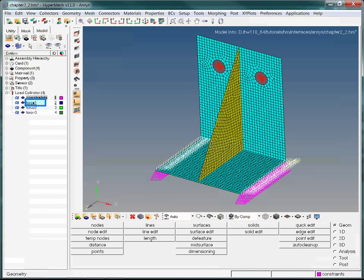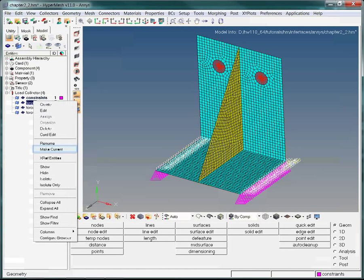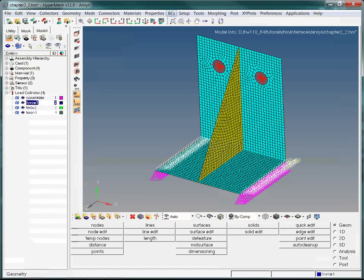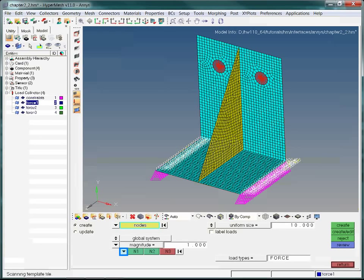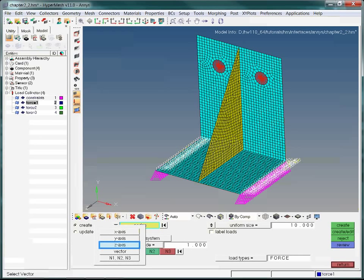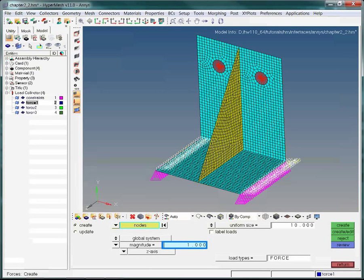We want to add some forces to the Force1 Load Collector. In order to do this, we need to make it the Current Load Collector. Start by right-clicking on the Force1 Load Collector and choose the Make Current option. Now that Force1 is set to current, we can add forces to it. We would like to change the direction of Force1, so click the highlighted drop-down and choose the Z-axis option. We want to change the magnitude of Force1, so click on the Magnitude field, type in 500, then hit Enter.